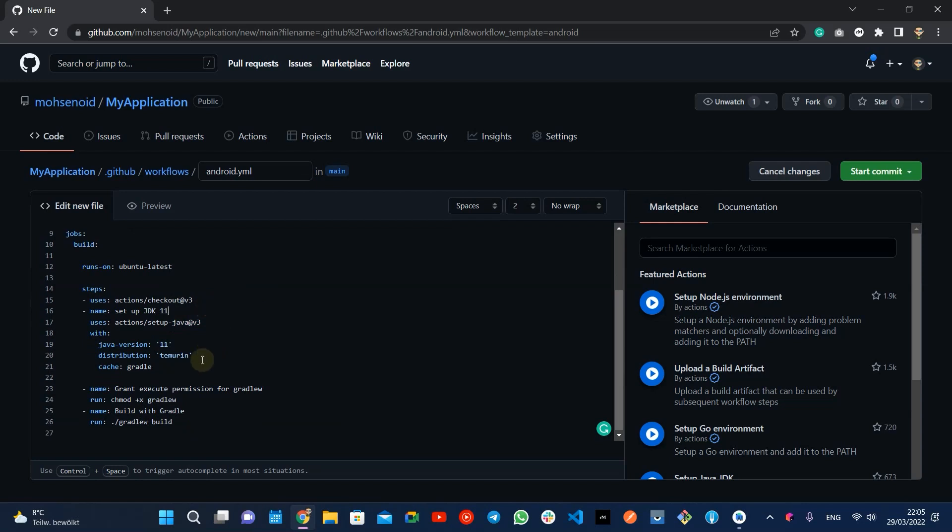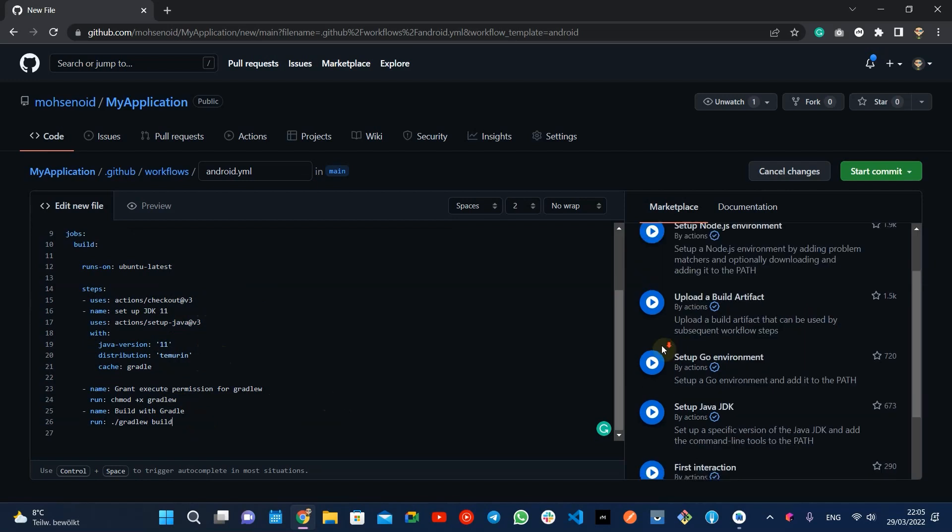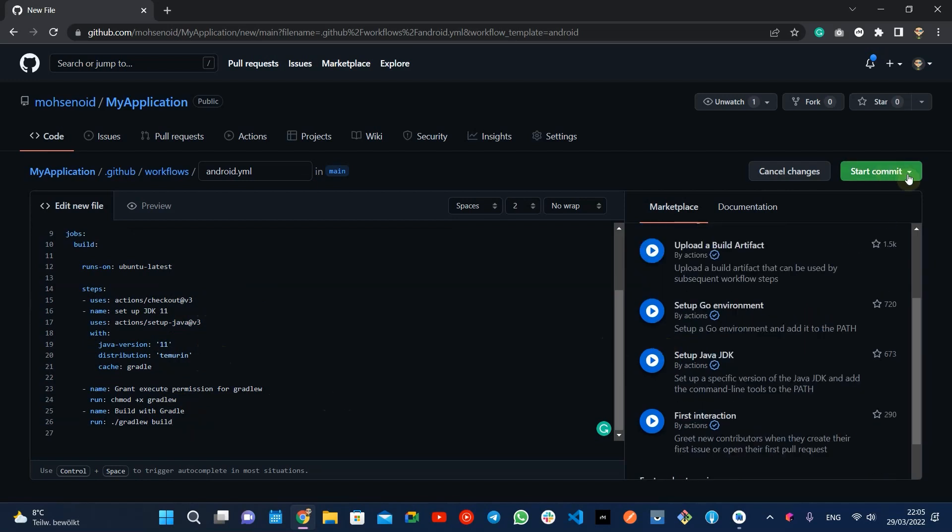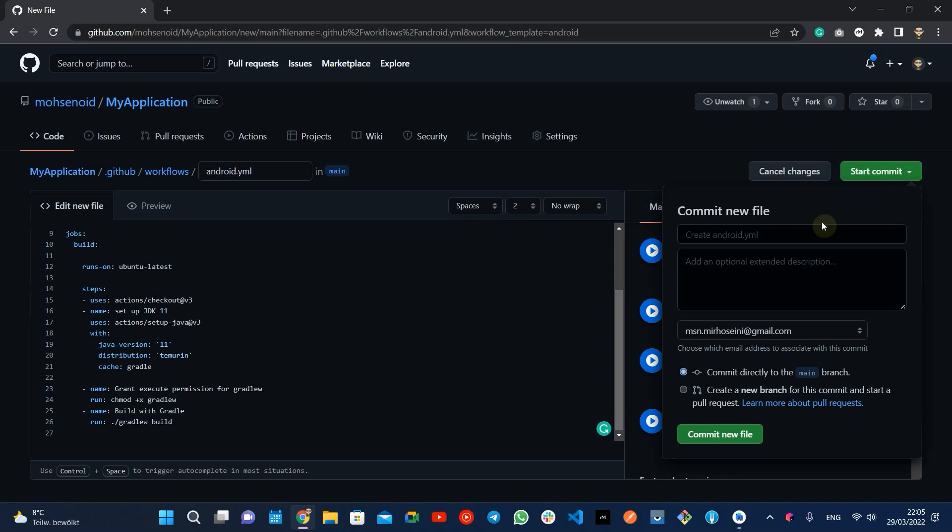In this Android project CI config example, the jobs are cloning the code, installing JDK, granting execution permission to the Gradle wrapper file and in the end executing the build task using the wrapper. You can create the same file using your IDE, but for the moment I will commit and push this change directly to my repo main branch.